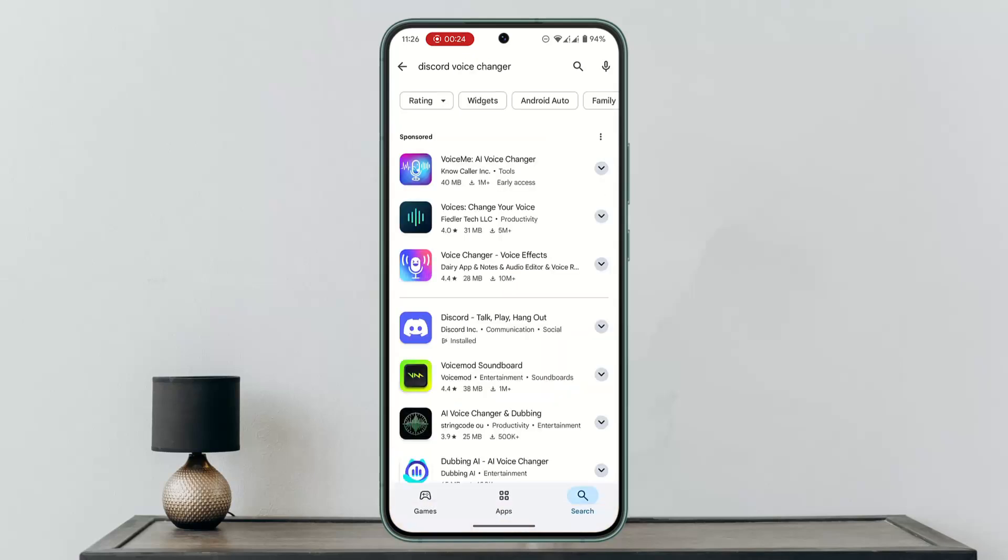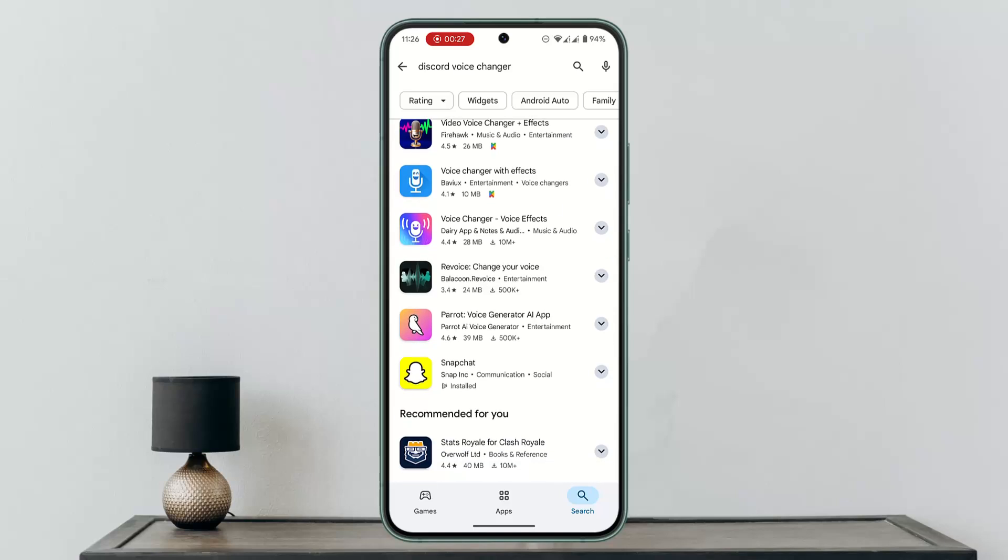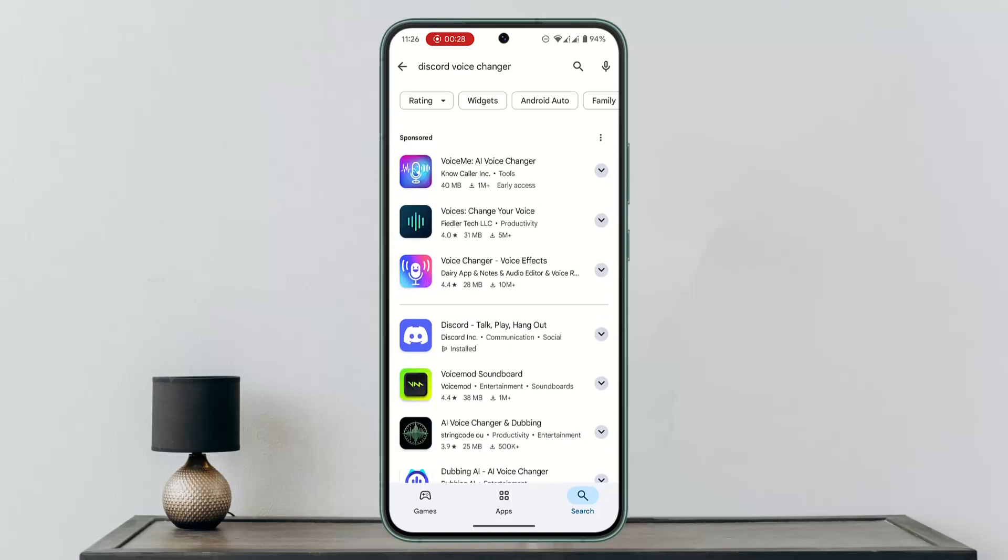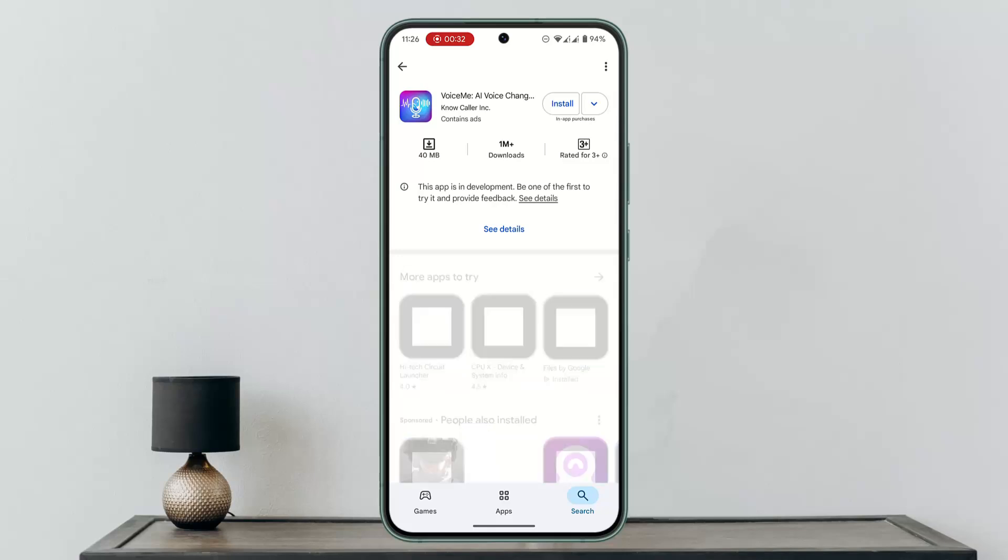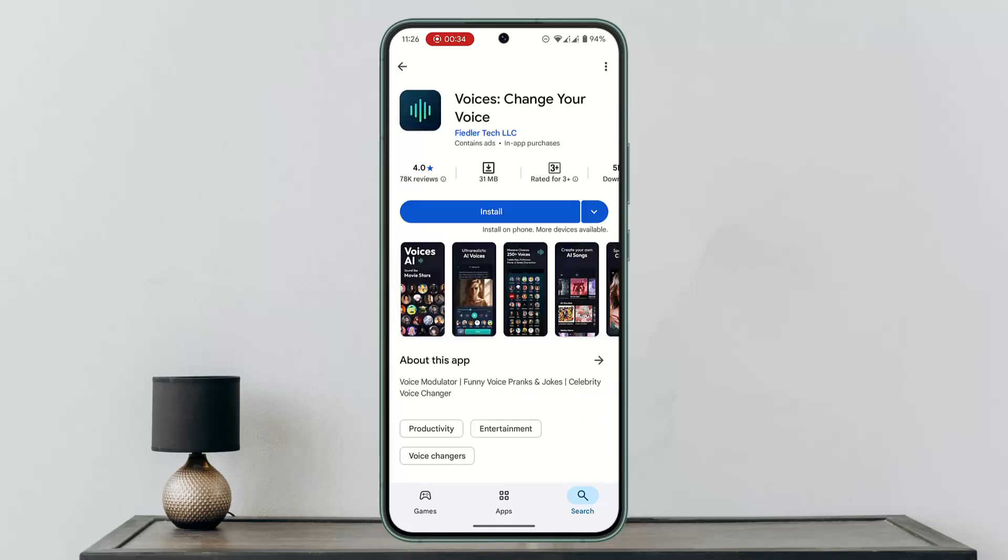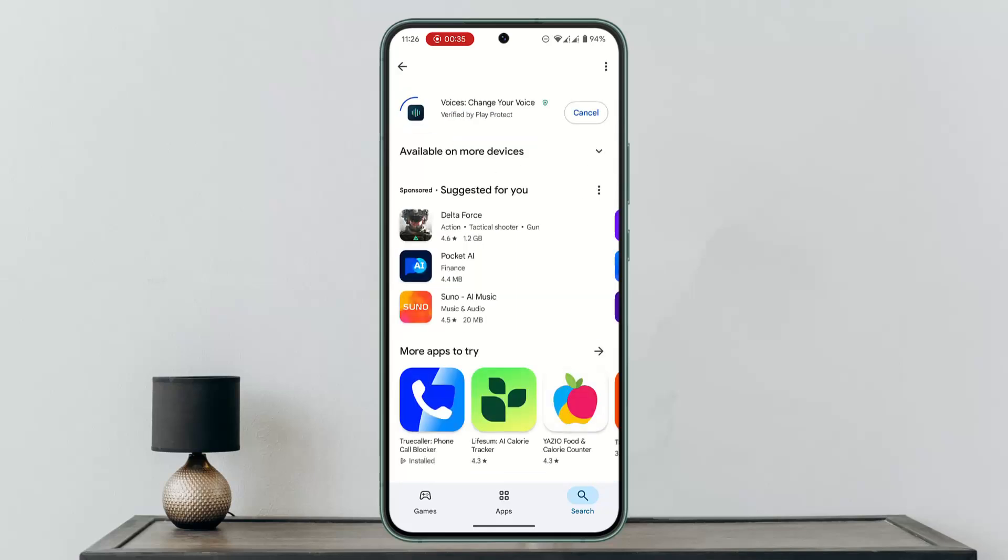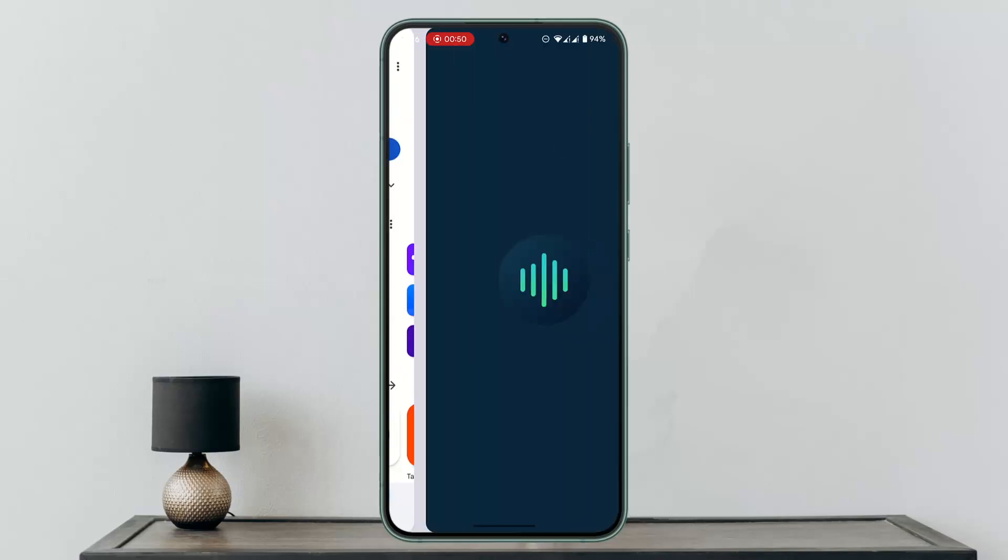Next, you'll be able to find a list of options available. You could go with any of these applications, whichever is convenient for you. I'm going to go with the first one, or maybe this one. Click on the install button and wait patiently until this application is completely installed.